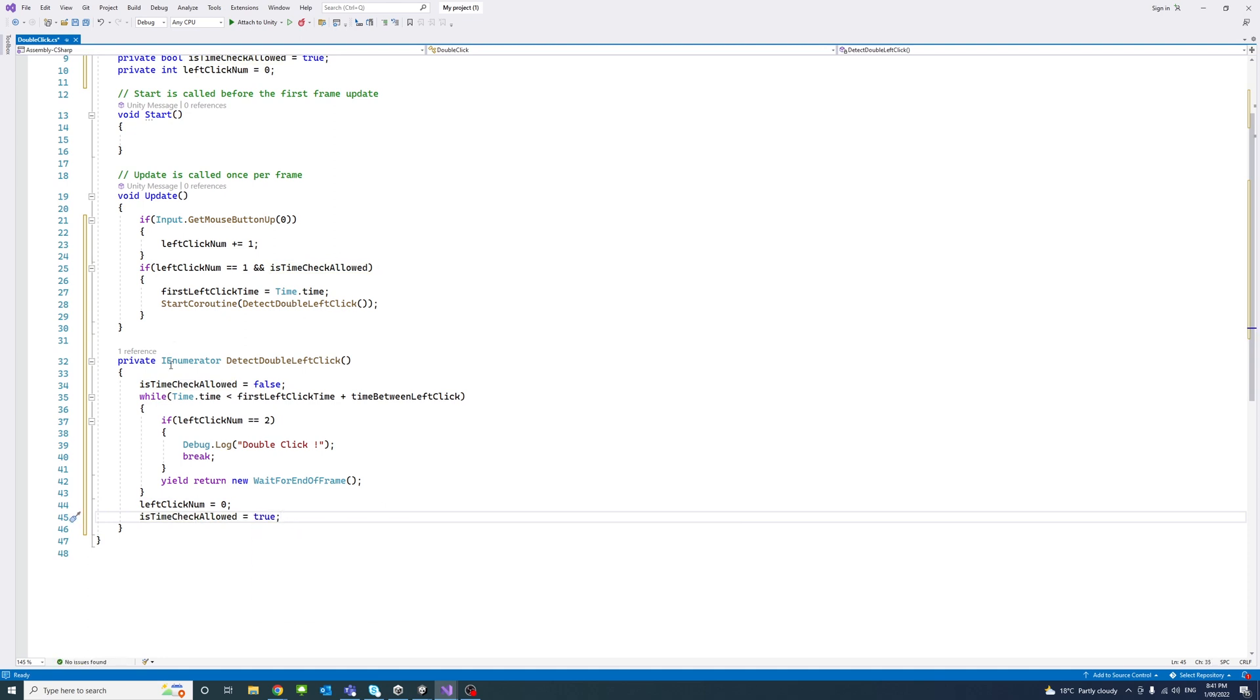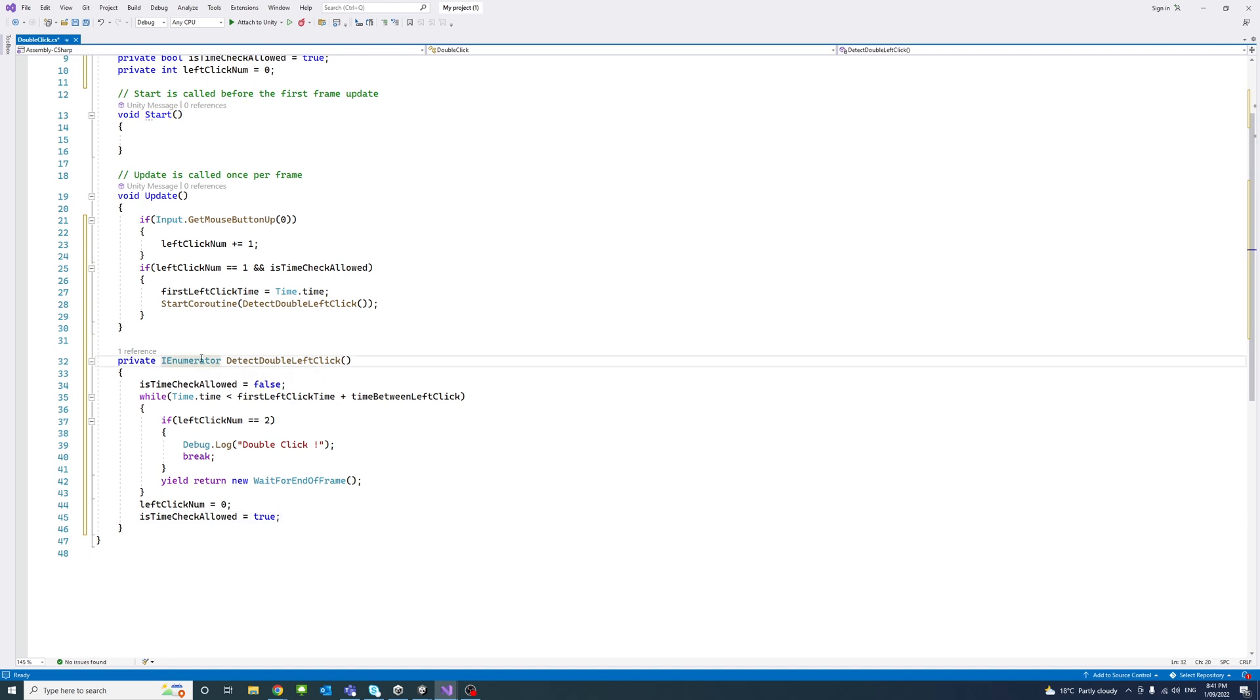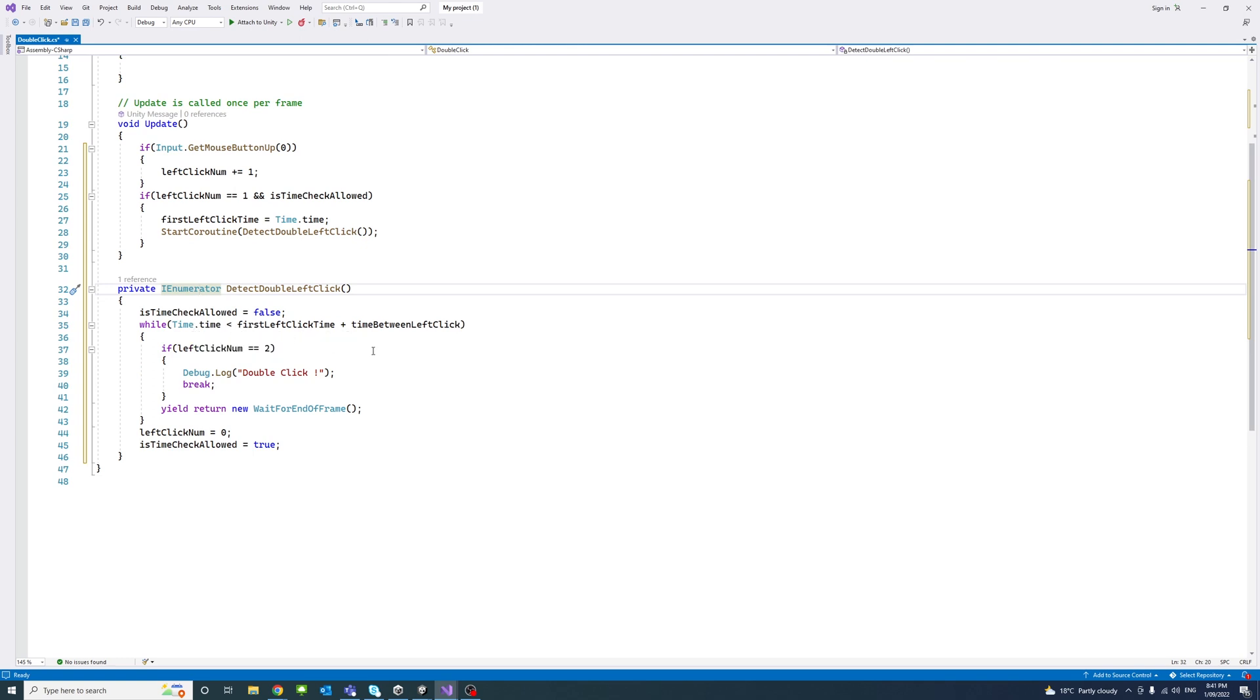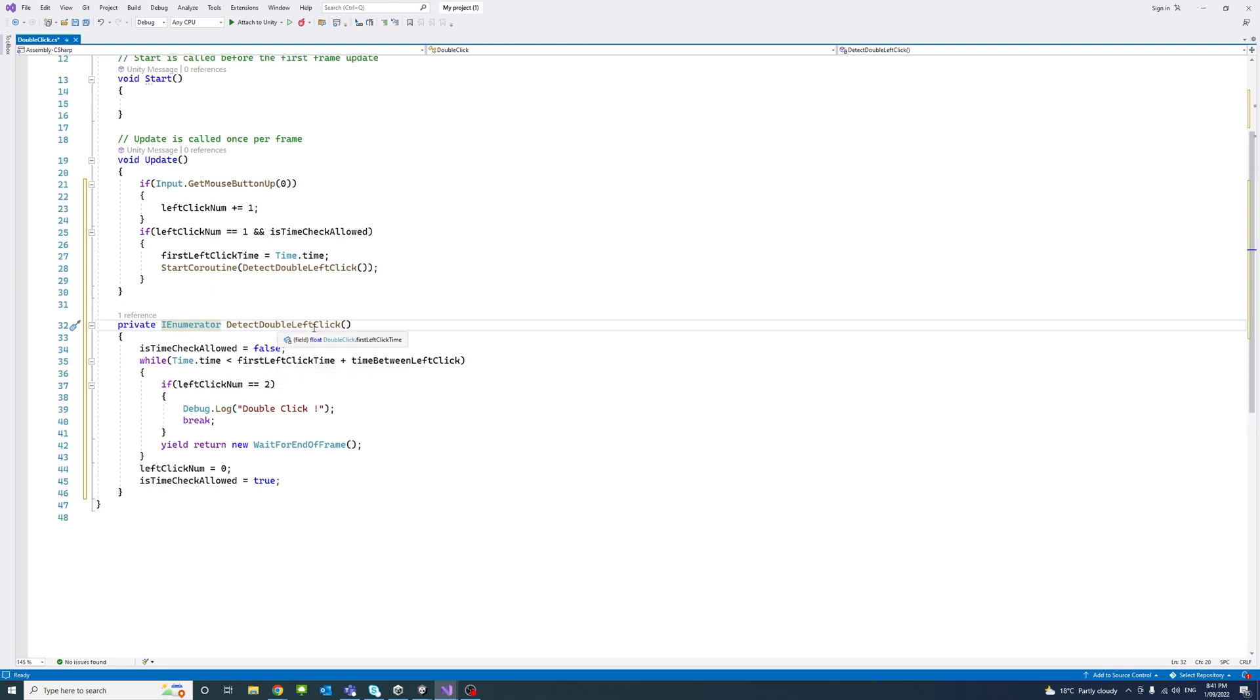It's a private method of type IEnumerator because this is the type of coroutine methods. First, we'll set timeCheckAllowed to false. Then we'll check while the current time is less than the first time left click that we recorded earlier.